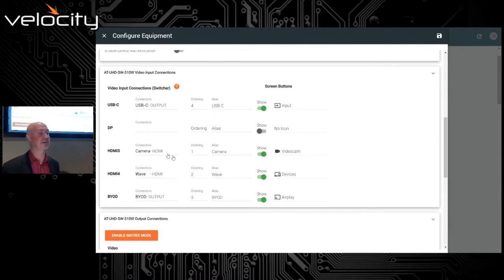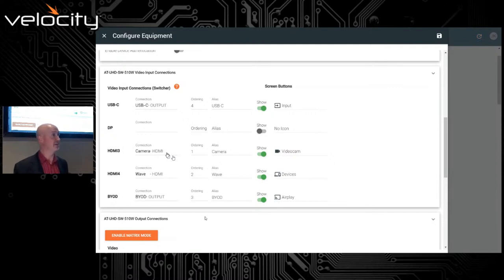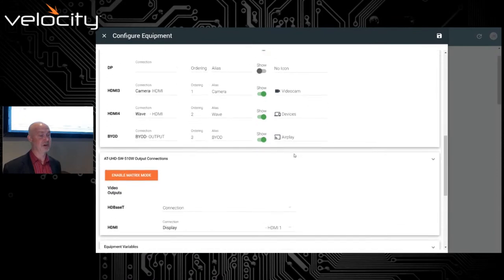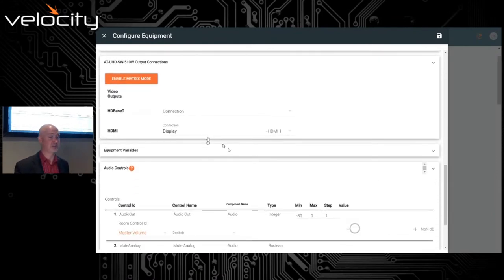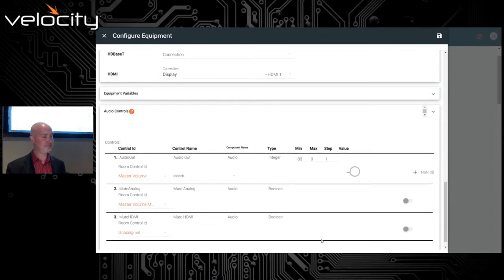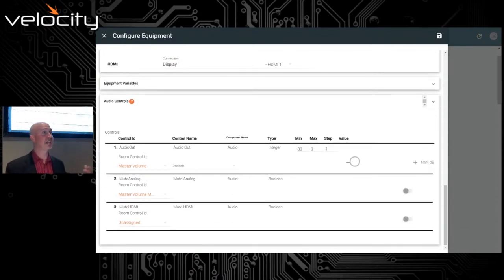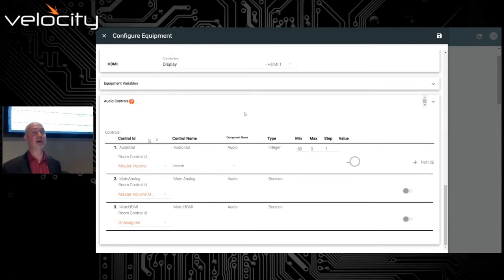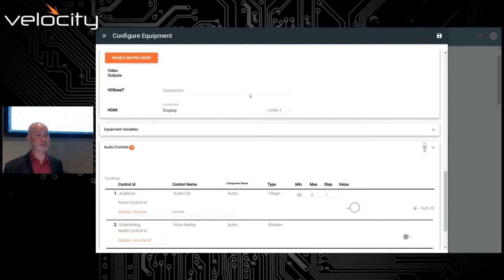I'll set my camera and HDMI 3 input, WAV on HDMI 4, and BYOD on HDMI 5 — changing the aliases to be user-friendly and selecting icons for the touch panel. On the output side, I'm using one output even though the switcher supports two, and in the drop-down I select the HDMI input on the LG display. I also want to control volume through the line level output of the switcher, so I select what I'm controlling and how — the master volume will be controlled on the switcher, automatically assigning volume controls inside the configuration.